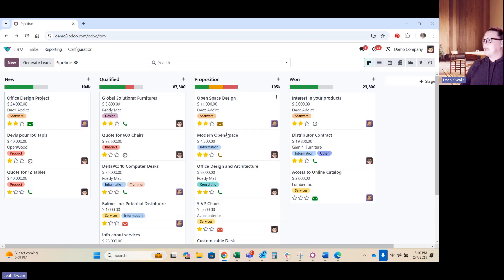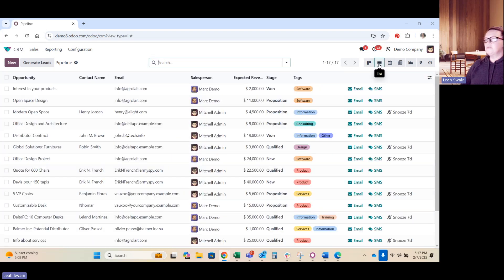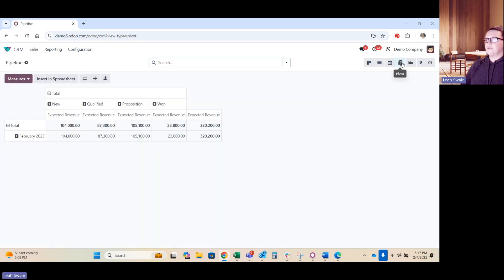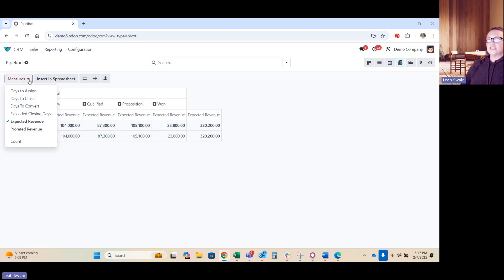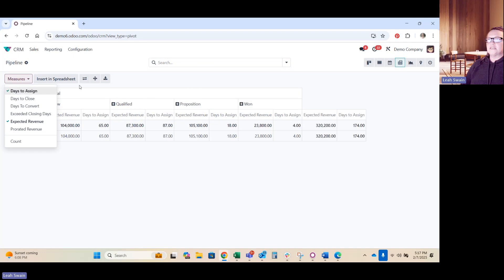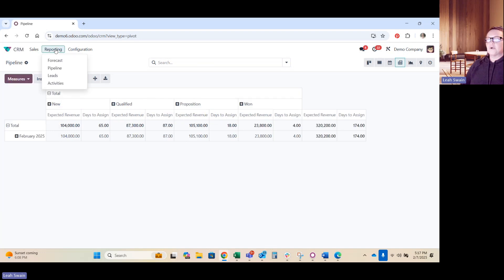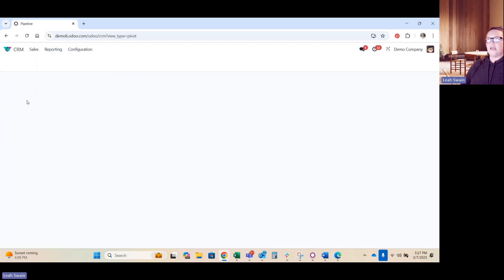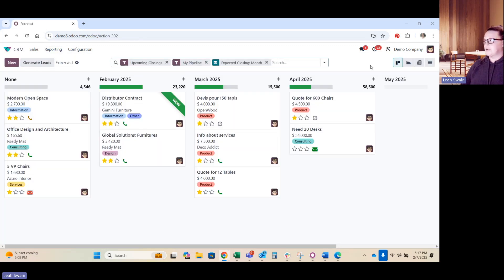Additionally, if you click in the search bar, you can search by keying in the opportunity or contact information you're looking for, or you can go through by your filters, groups, and you can have favorite searches as well. This is the Kanban view. You do have the option to do list view. You can look at your opportunities based on a calendar, more of a grid as to some basic reporting. You can drive in and change your measures, your days to assign, days to close. You can insert it into a spreadsheet. You have additional reporting features here as well - your forecast, pipeline, leads, and activities.